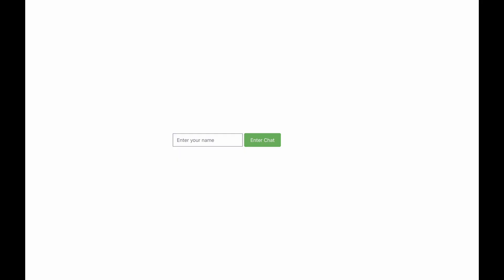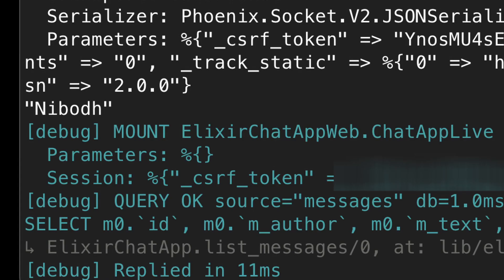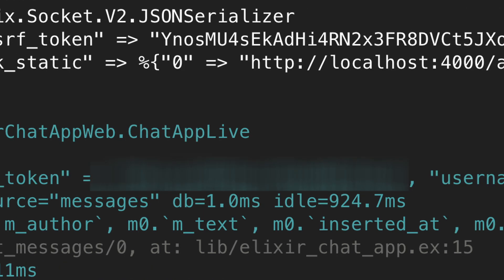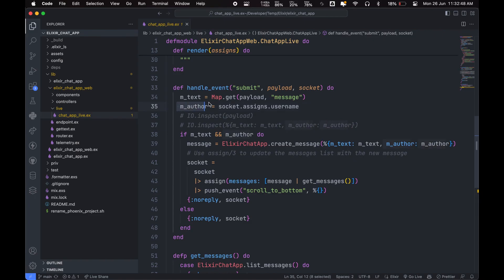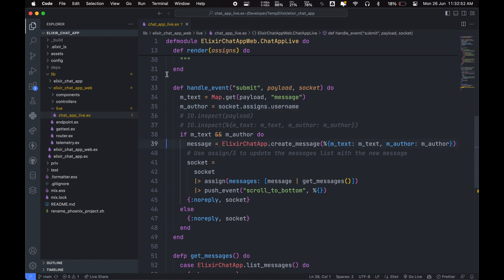I thought of creating a sign-in type page just to get the username and store it into a session. So that username is available throughout the application and later on when I add the database functionality to the chat application I can keep track of who sent what message.